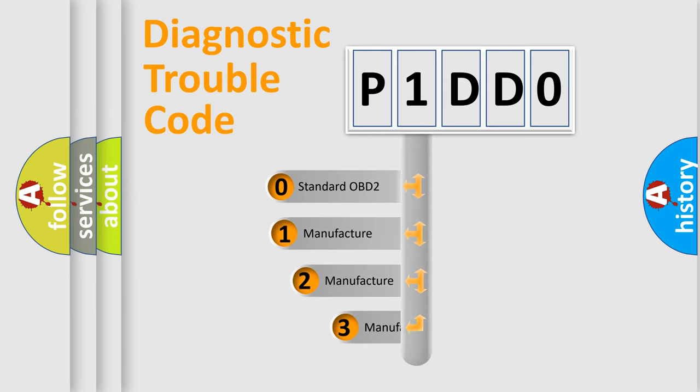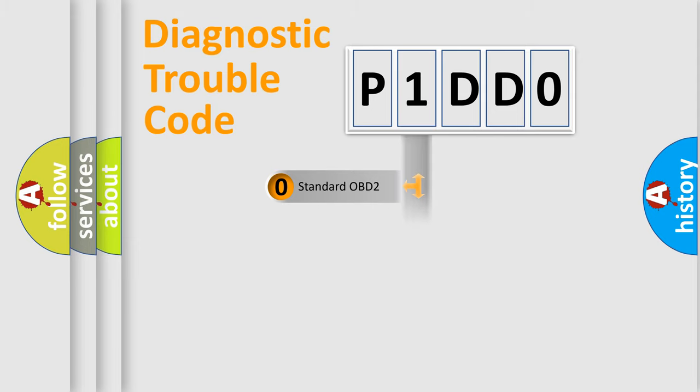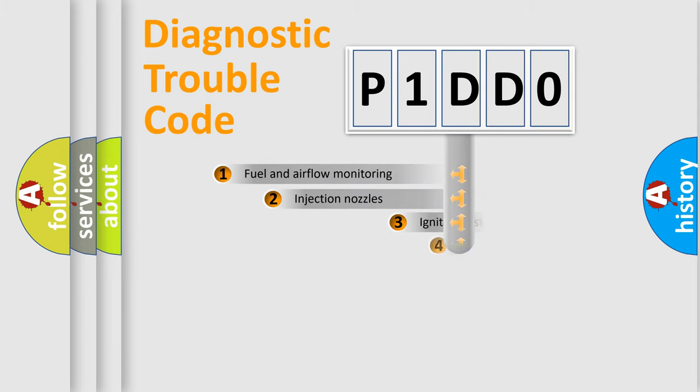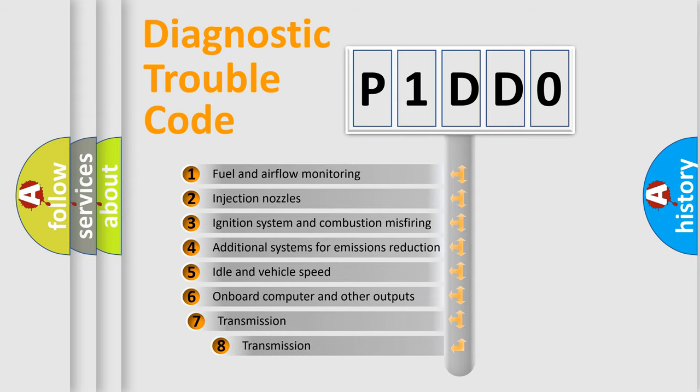If the second character is expressed as zero, it is a standardized error. In the case of numbers 1, 2, 3, it is a manufacturer-specific expression of the car-specific error. The third character specifies a subset of errors.